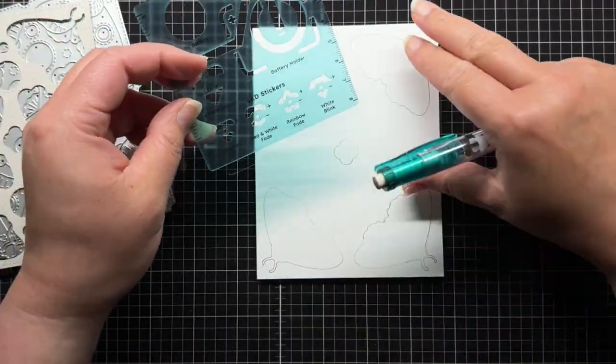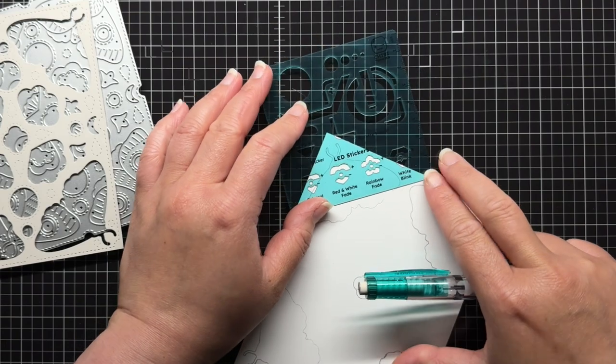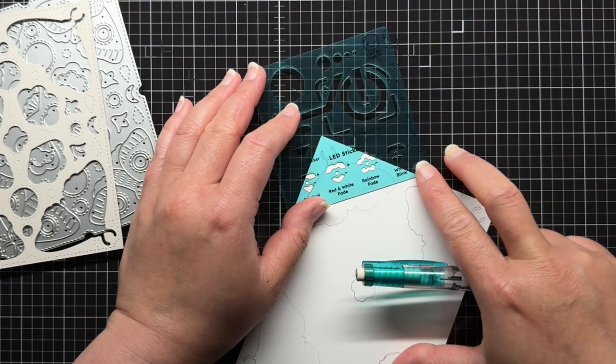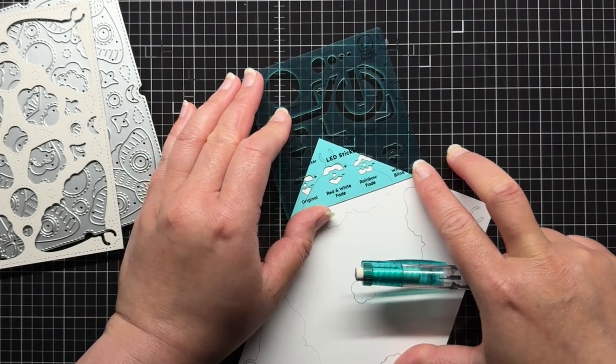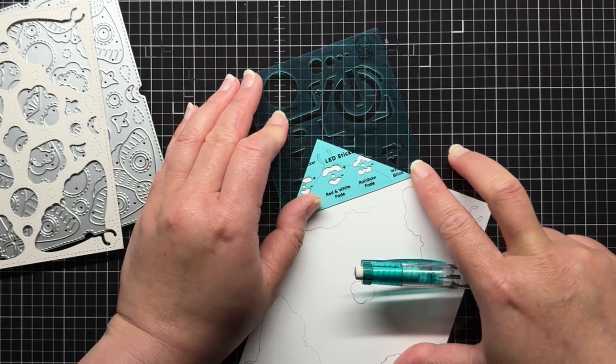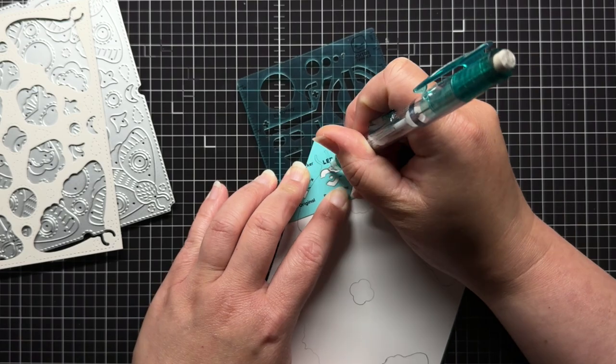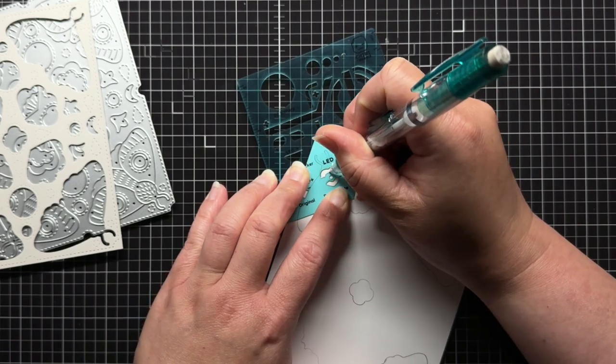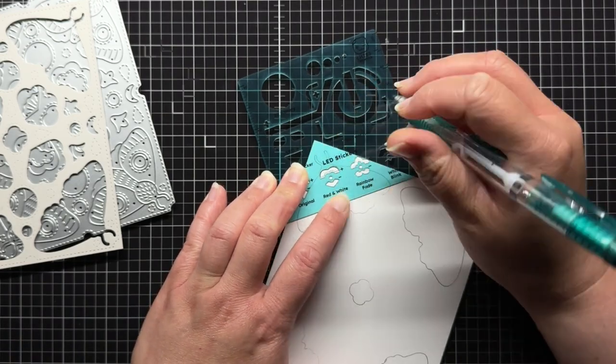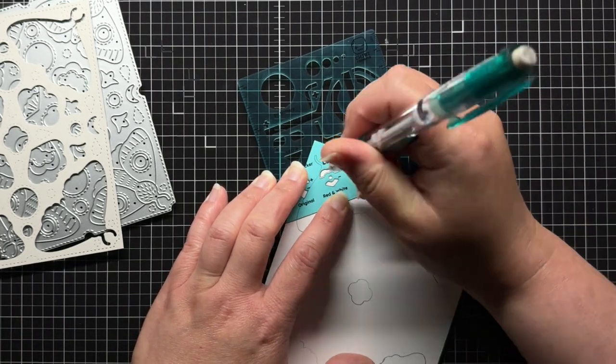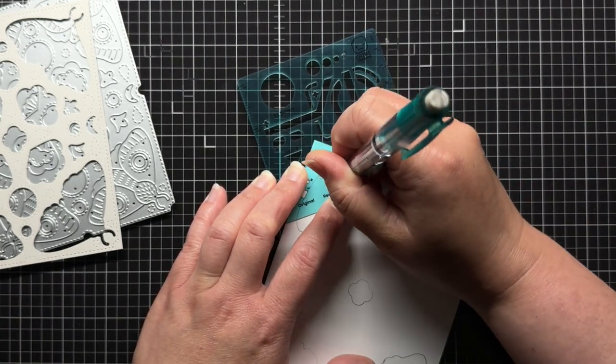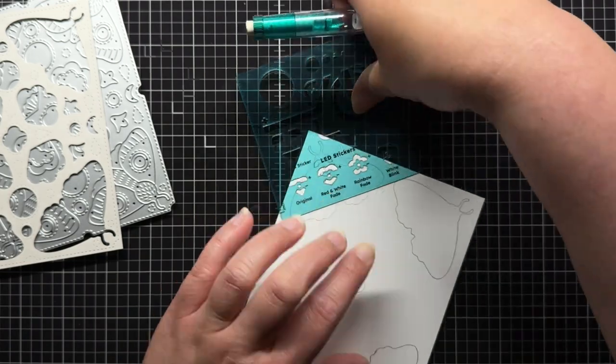Next I use the soon-to-be-released Chibi stencil to trace the heart outline of the white fade animating LEDs over the head of each moth in the center of the panel. I keep the long positive side of the sticker closest to each corner of the panel.